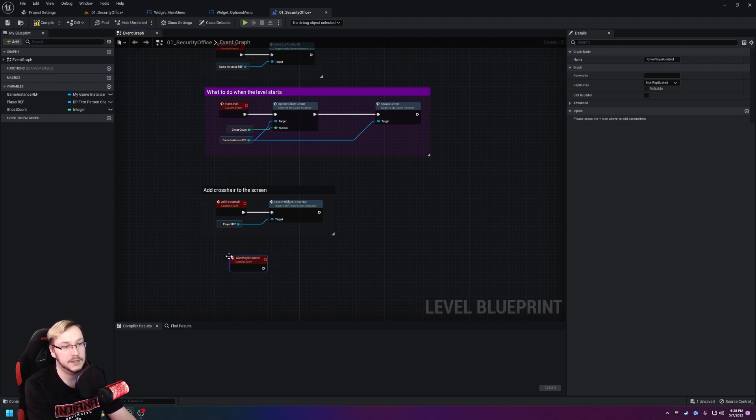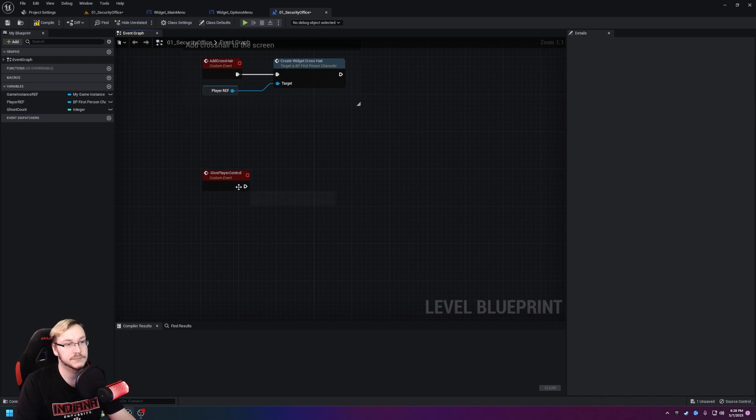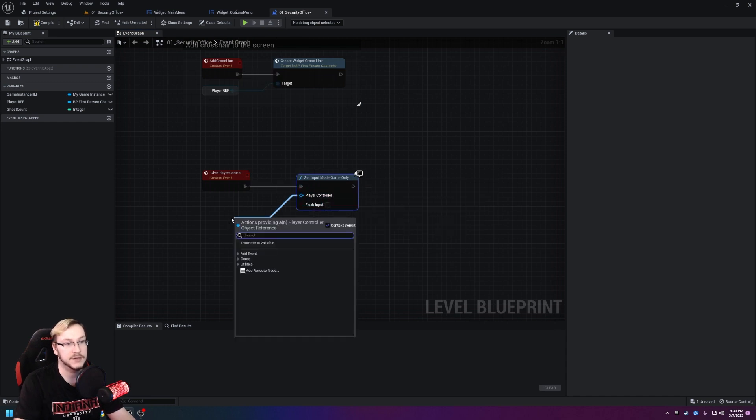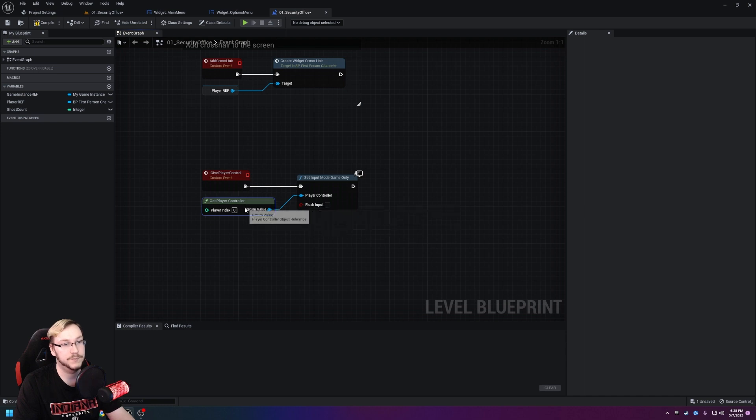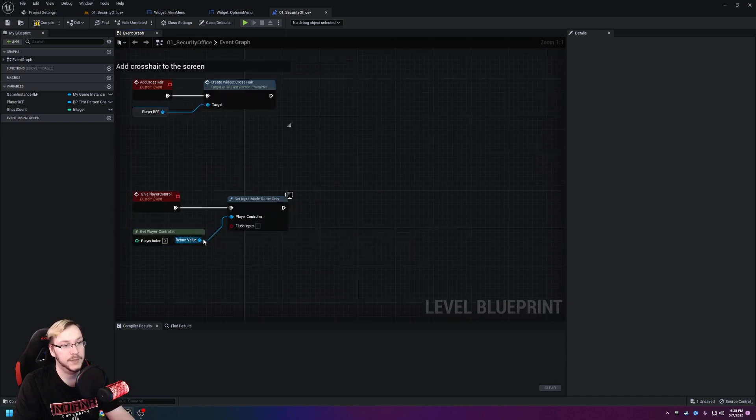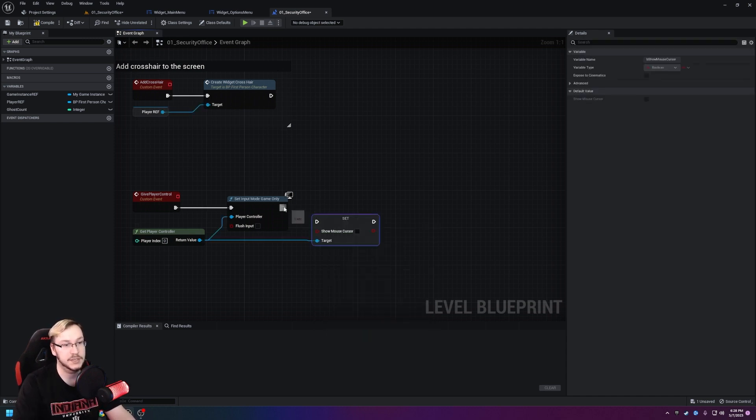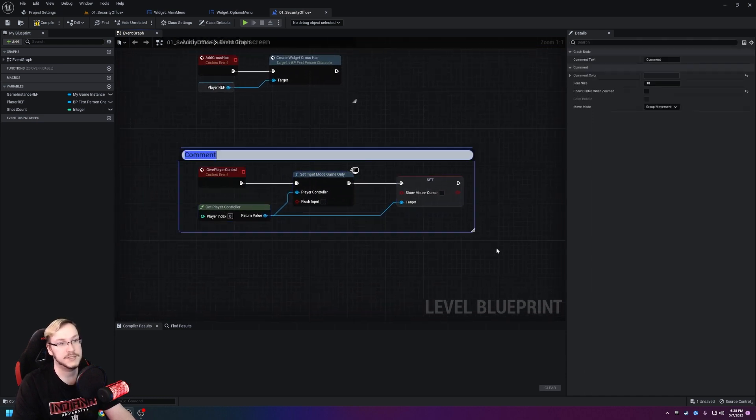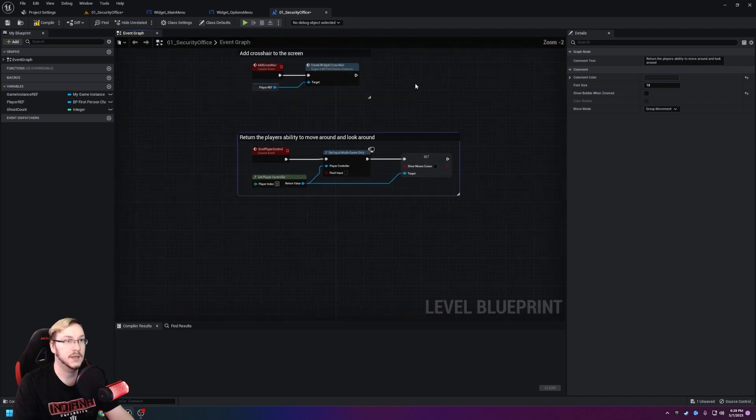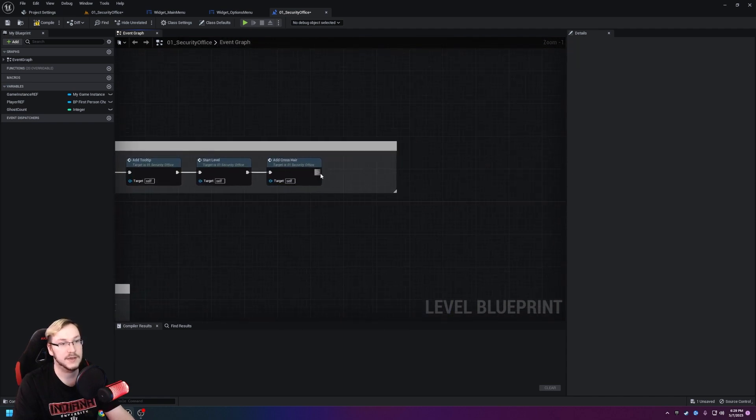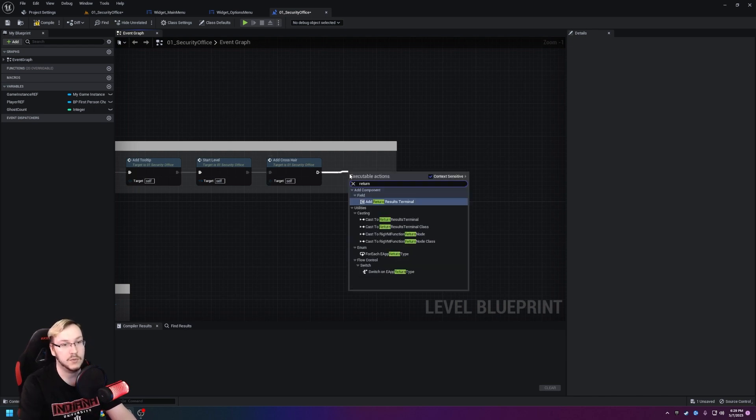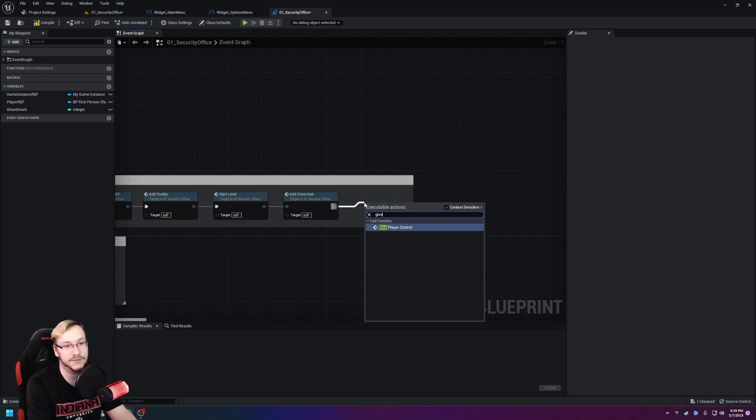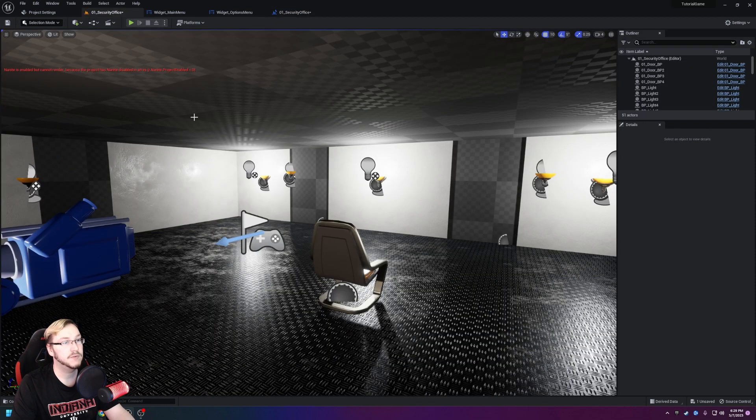Give player control. I think that works for me. We're going to pull out, we're going to hit set game mode to game only. Out of the player controller we're simply going to get player controller, pretty simple. Then out of player controller I'm actually going to bring this down a peg or two. I'm going to pull out and I'm going to type in set show mouse cursor. I'm going to get this nice and plugged in and set it to false. We'll go ahead and make this a comment and simply say return the player's ability to move around and look around. What we're going to do now is come up to the event begin play and just simply add this to the very end of our event begin play string. So we'll just type in give player control. We'll give that back and now the player will have control whenever they enter the level.